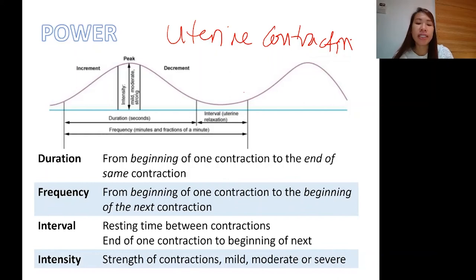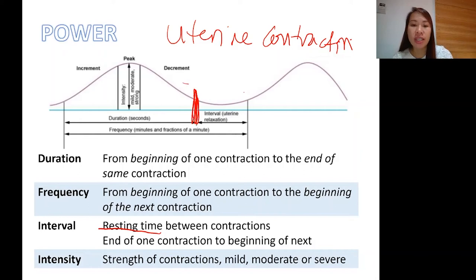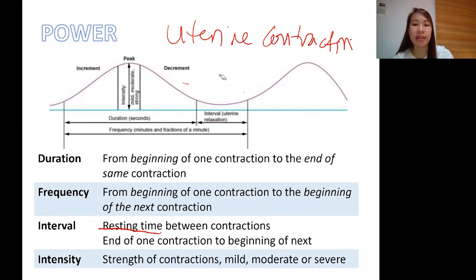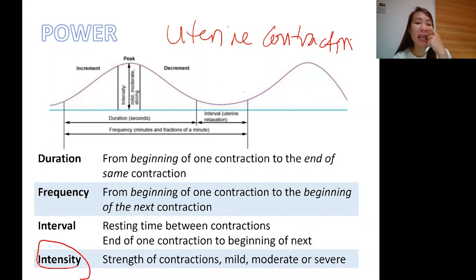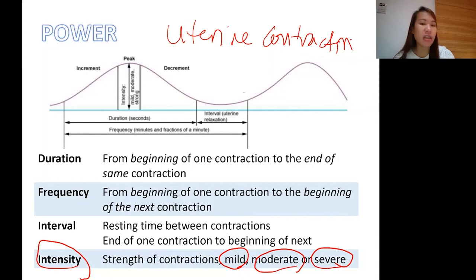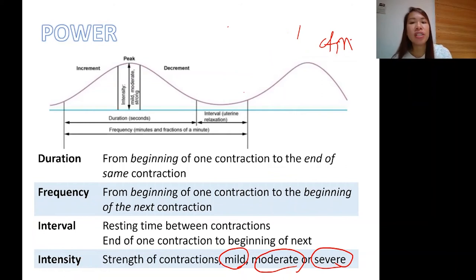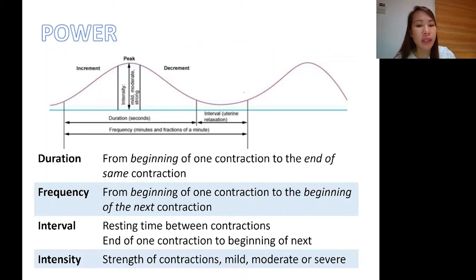Interval is the resting time between contractions — from the end of one contraction to the beginning of the next. For example, there may be a 5-minute interval between contractions. Intensity refers to the strength of the contractions — whether mild, moderate, or severe. We check intensity by looking at the peak of the contraction, measuring from the base to the peak.